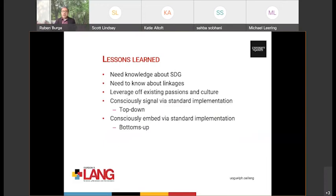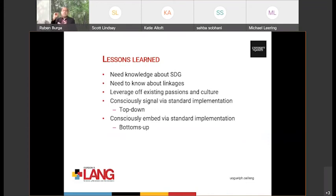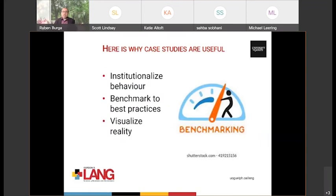Once again, the lessons learned are the same. More knowledge about the SDGs is important among all stakeholders. People need to know how standards make a good linkage with the SDGs. We work off the fact that we are very culturally sensitive to everything going on around us. We recognize that we are part of a broader human family, and we are consciously signaling either top-down compliance or bottoms-up compliance — either way, we are addressing what the SDG means. That's why case studies are useful: they institutionalize behavior, make sure you're following best practices, and give us a way to visualize what the reality is of an SDG and a standard, and how the two fit together.